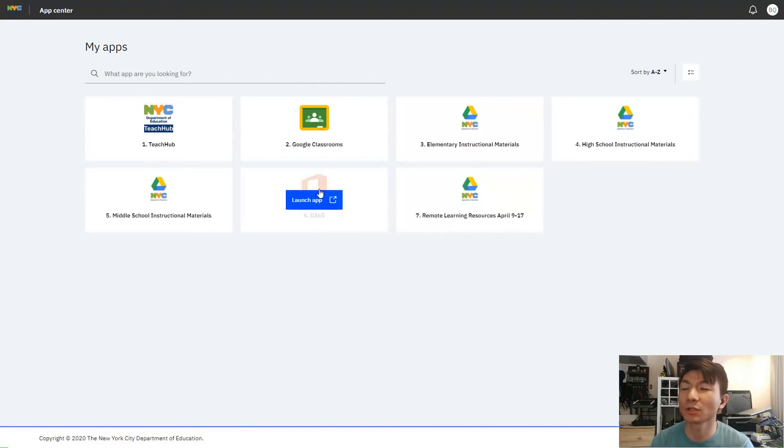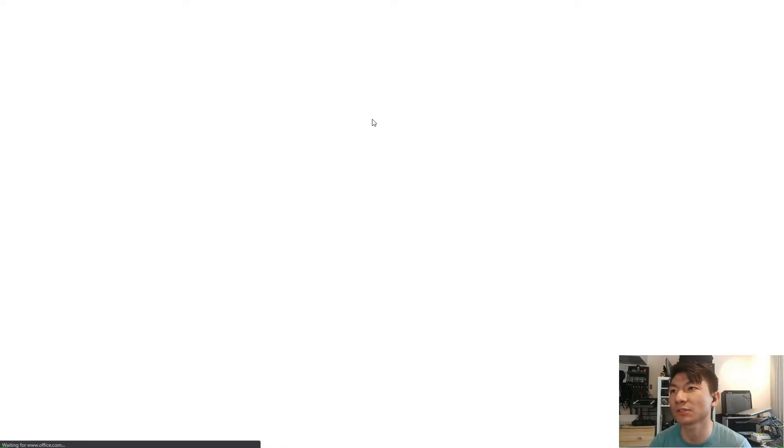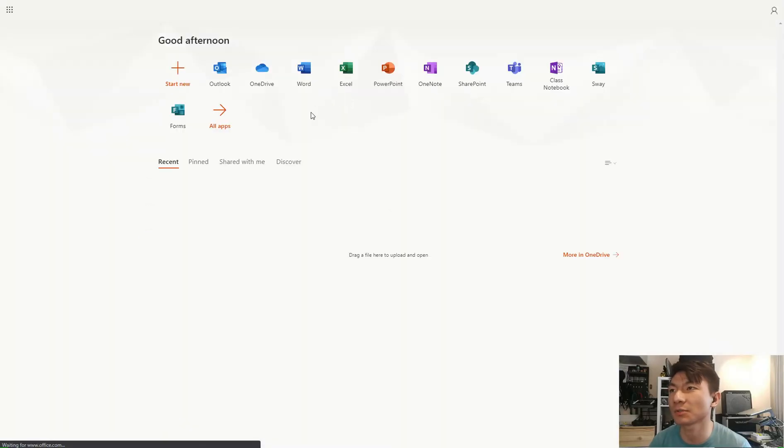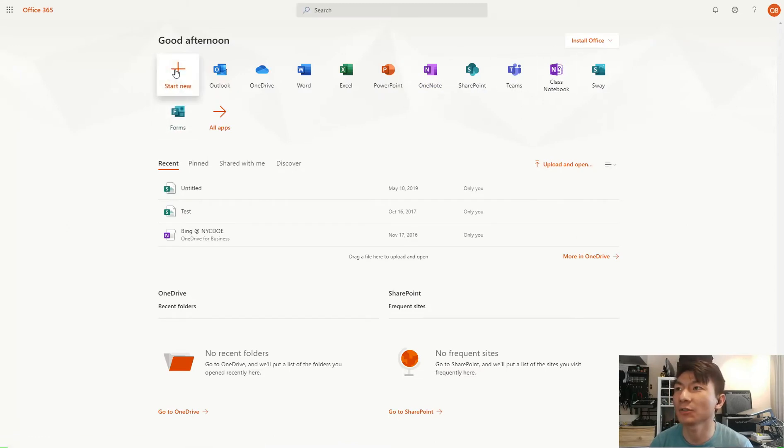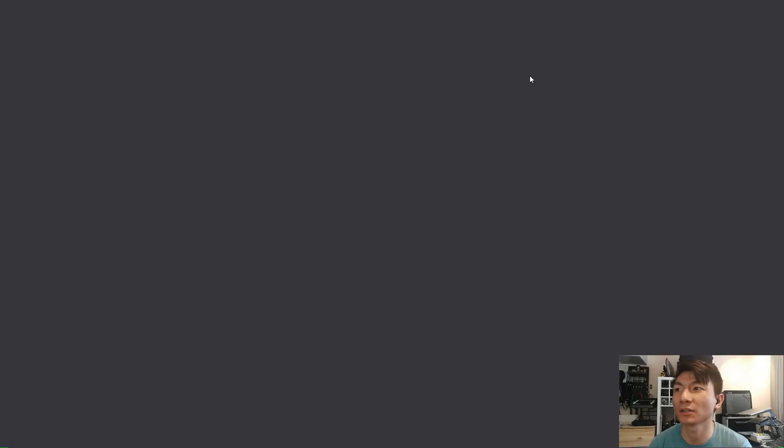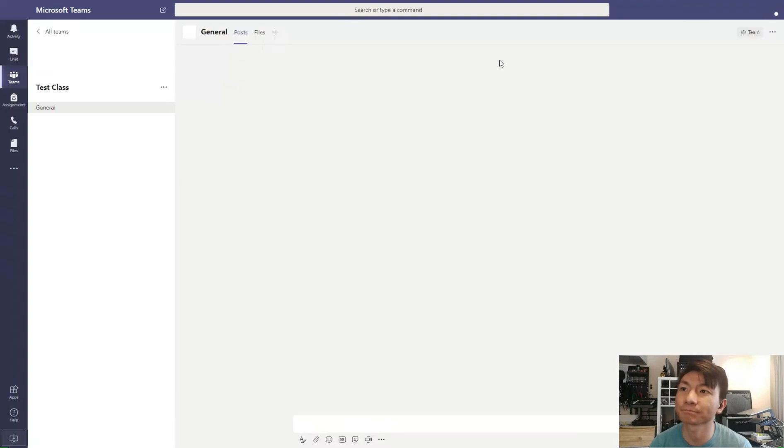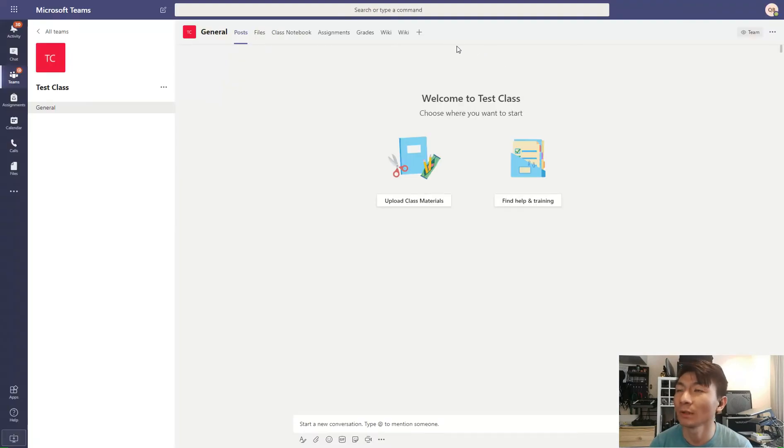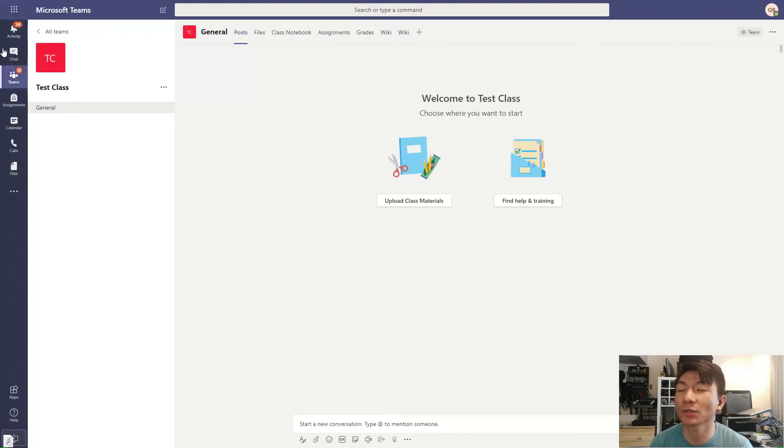Once you log in to your App Center, you can launch Office 365. And then you can click, where is it? Here, you can click here, start and go to Teams. There is probably a quicker way to get there.